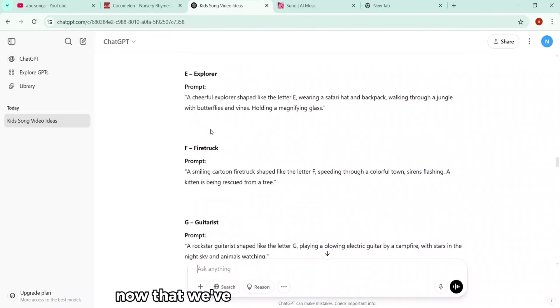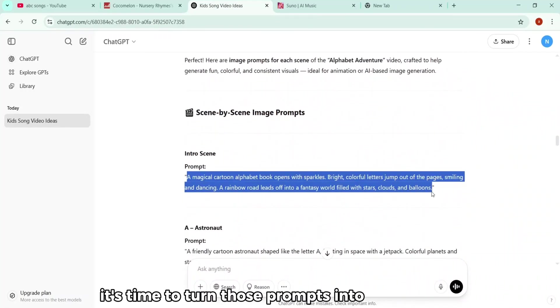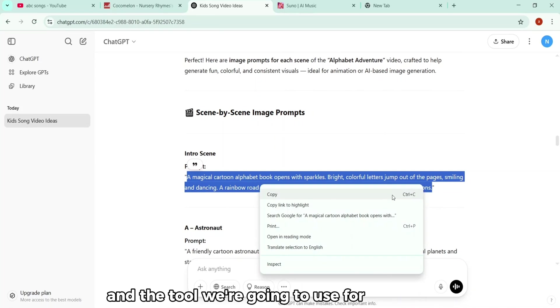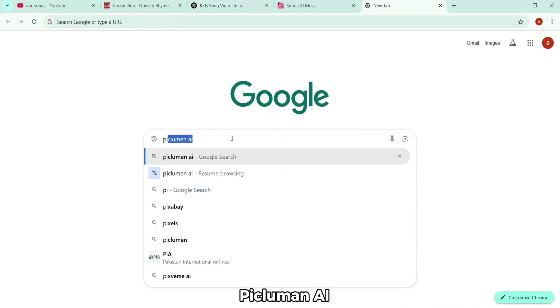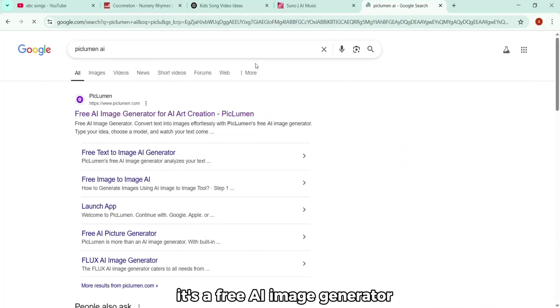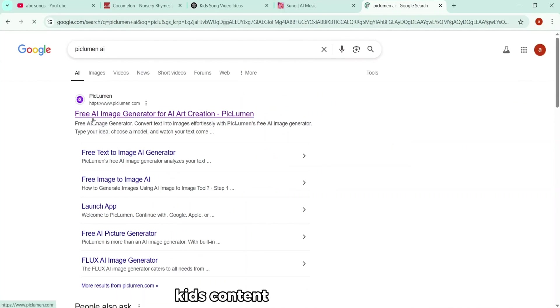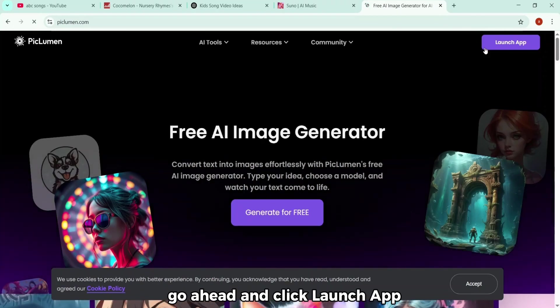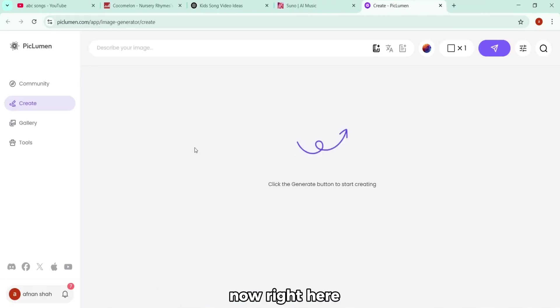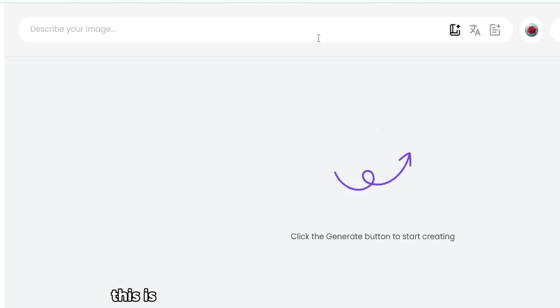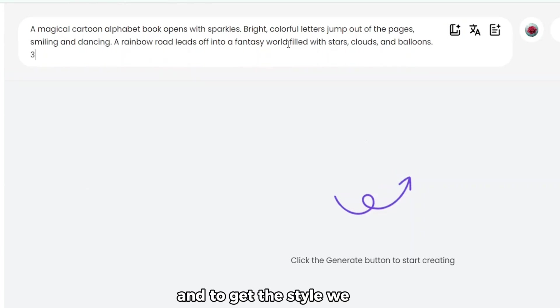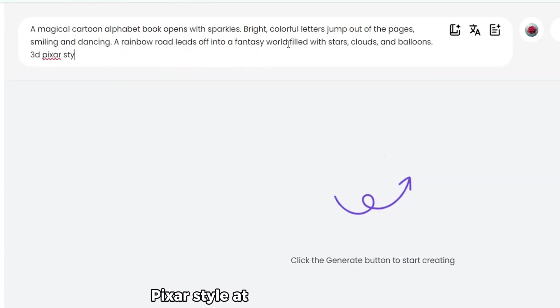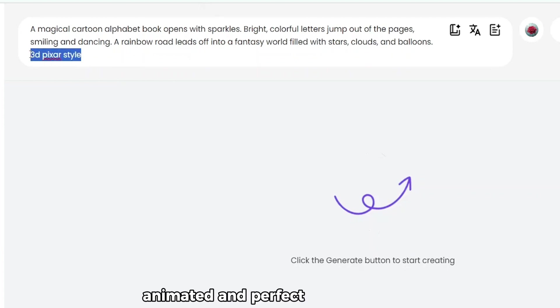All right, now that we've got our image prompts ready, it's time to turn those prompts into actual visuals. And the tool we're going to use for this is called Piclumen AI. It's a free AI image generator, and it works great for creating that Pixar-style kids' content we're aiming for. So once you're on the site, go ahead and click Launch App. That'll take you straight into the workspace menu. Now right here, you'll see a box that says Describe Your Image. This is where we'll paste in the image prompts we just got from ChatGPT. And to get the style we want, I'll add something like In 3D Pixar Style at the end of the prompt. That way, the output looks fun, animated, and perfect for a kid's video.